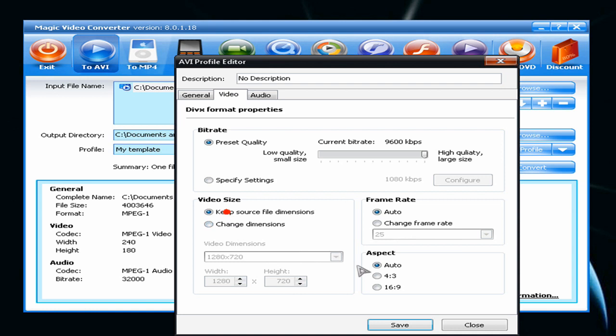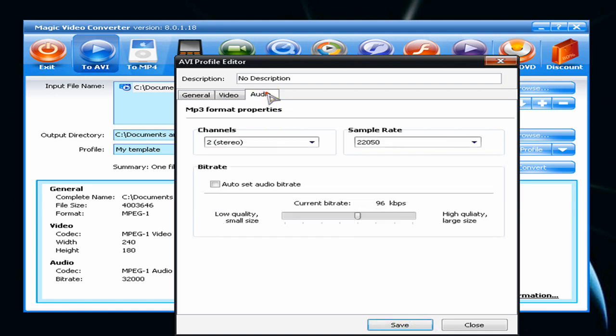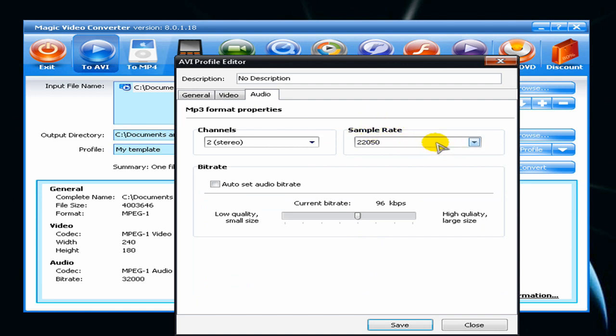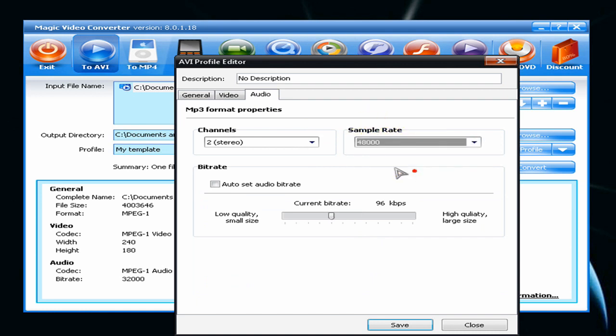And for sound, just choose the best sound, channels to stereo, and you can slide this to the middle.